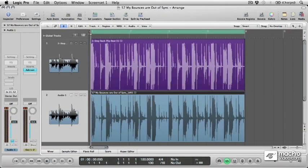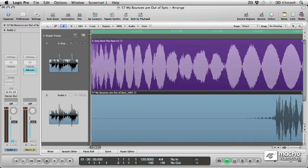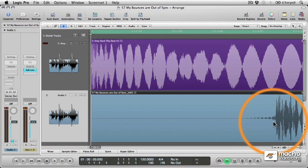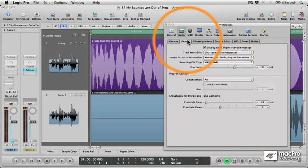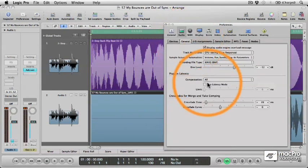Well everything sounded okay, but when we zoom in, you can see that once again our recorded signal is late, even though our plugin latency compensation mode is still set to all. So what's going on?